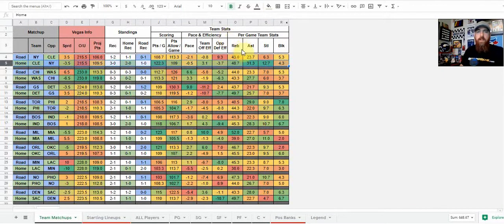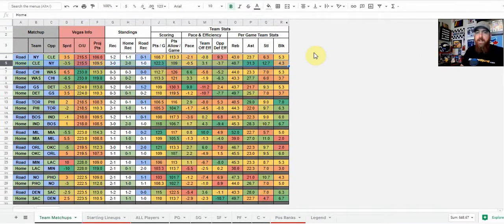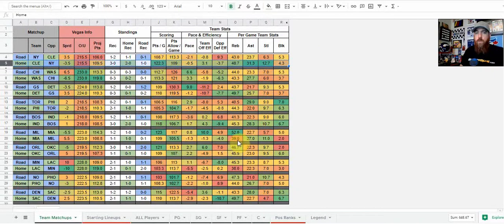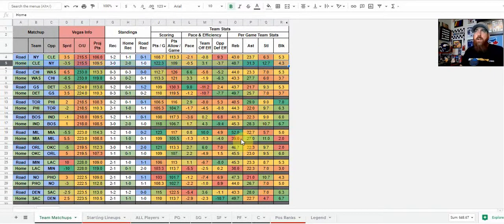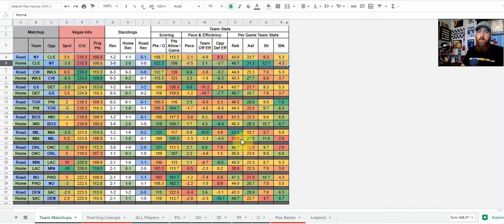And then of course, we got the per game stats for rebounds, assists, steals and blocks, you can kind of see if a team maybe has a rebound advantage is kind of what I look at. So we've got a pretty big one here, Milwaukee over Miami. So that kind of maybe gives you a little bit of a downgrade on the rebounding statistics for Miami. Maybe an uptick for the Milwaukee guys. That's another way you can go about looking at that data.